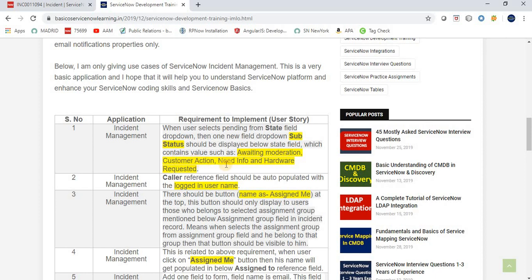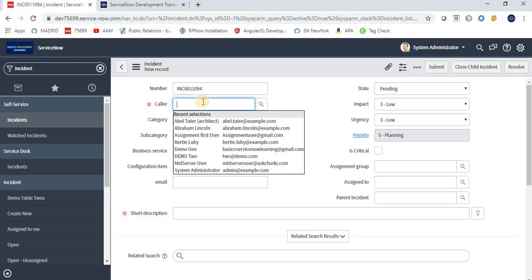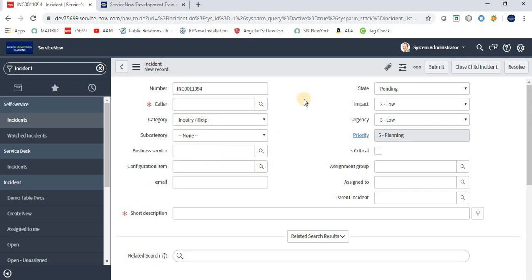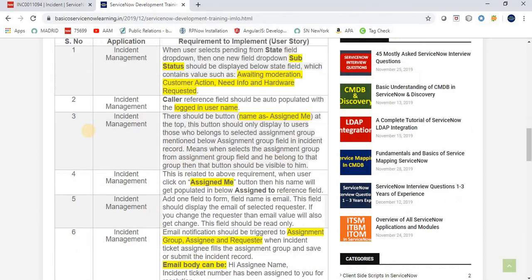The second requirement is that the Caller reference field should be auto-populated with the logged-in user's name. Here we have a Caller field on the form. When a user clicks 'Create New,' the form is displayed but the Caller field is blank. You need to implement a requirement so that whoever is logged in, their name is automatically populated in the Caller field.